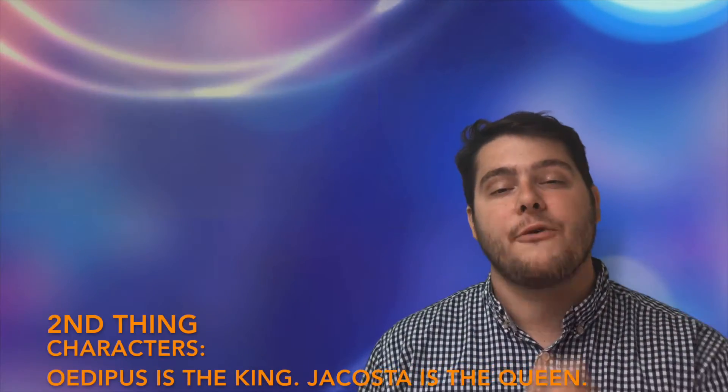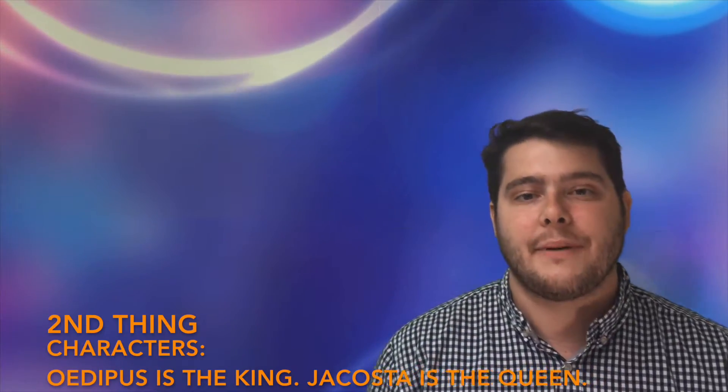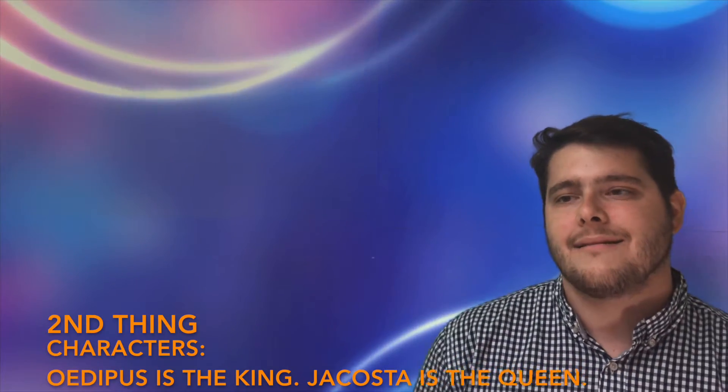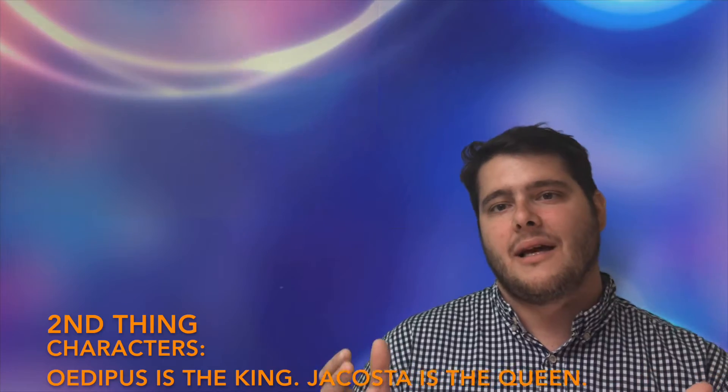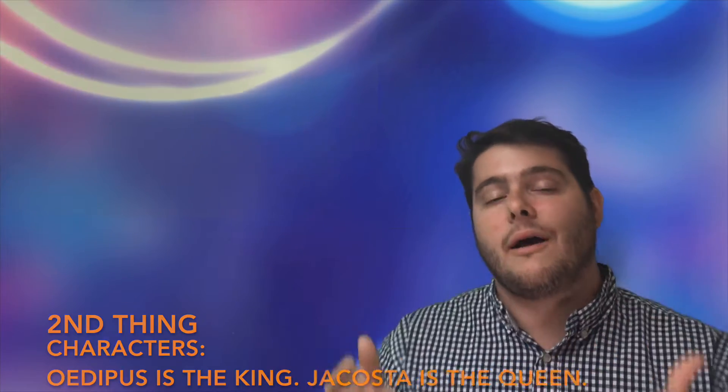Let's go on to the next part. The second thing you need to know before you read Oedipus is the characters. The two main characters to know are Oedipus and Jocasta, and I'm really bad at these names. Oedipus is the king of Thebes in this story. Thebes is a city in ancient Greece.